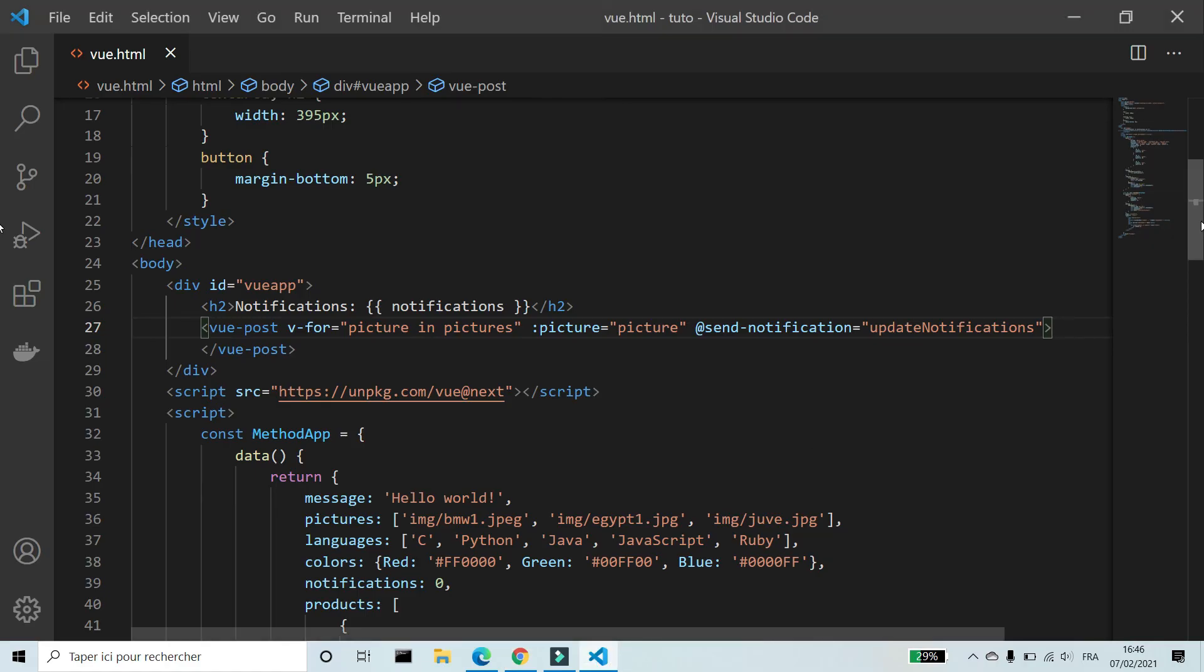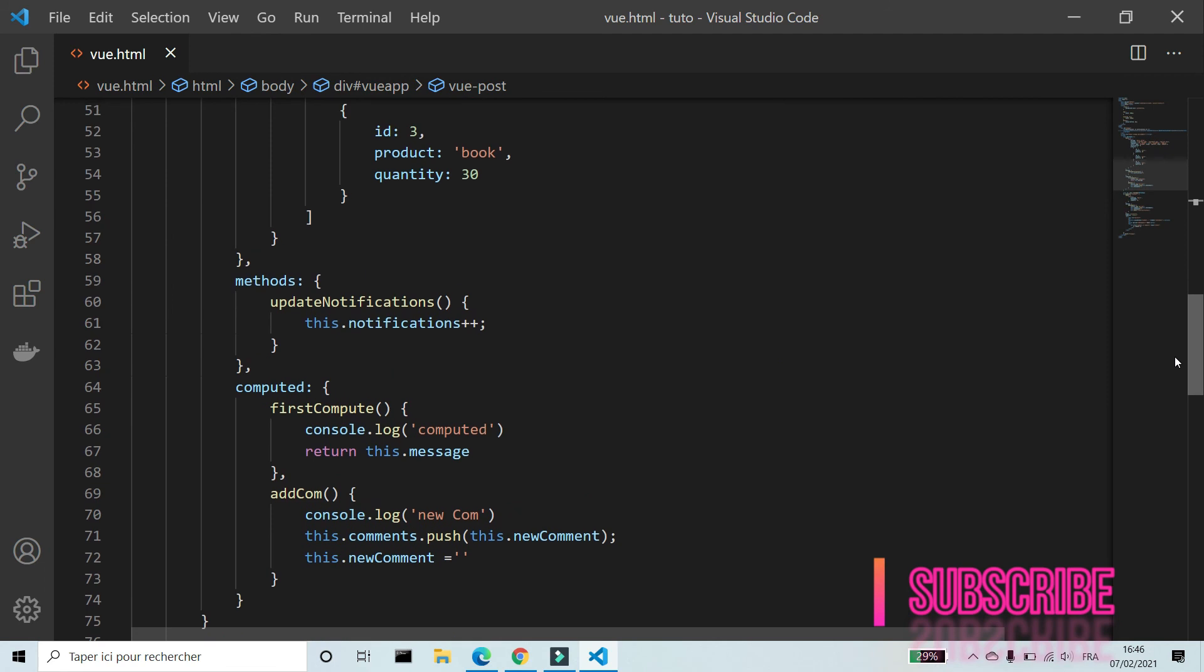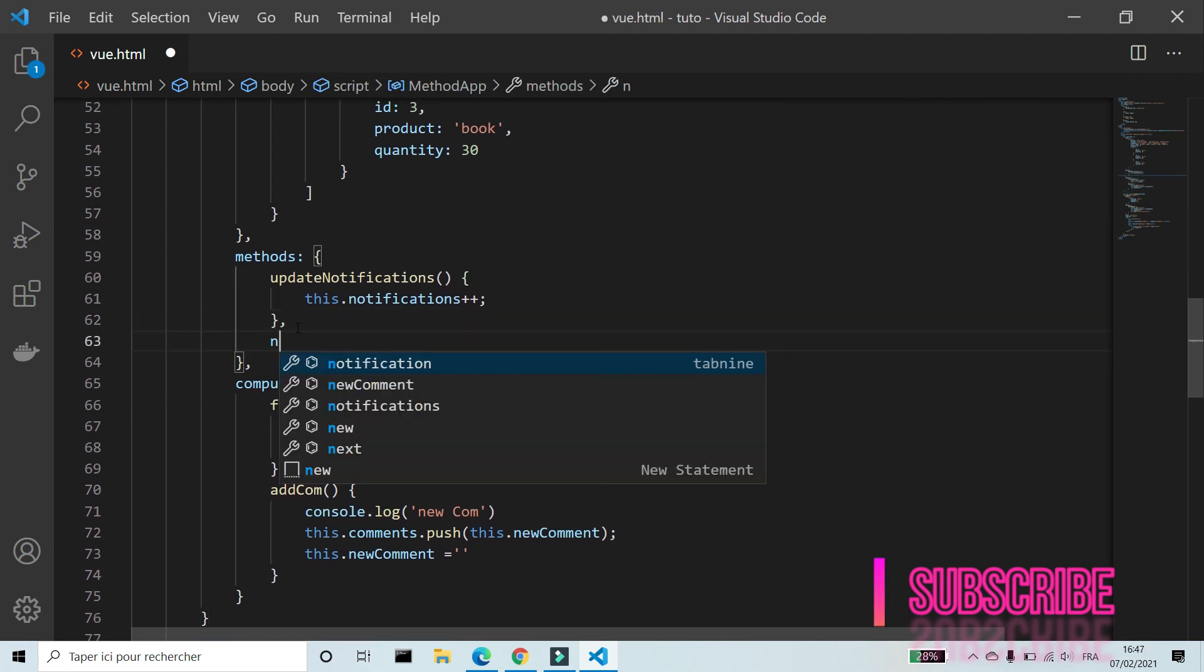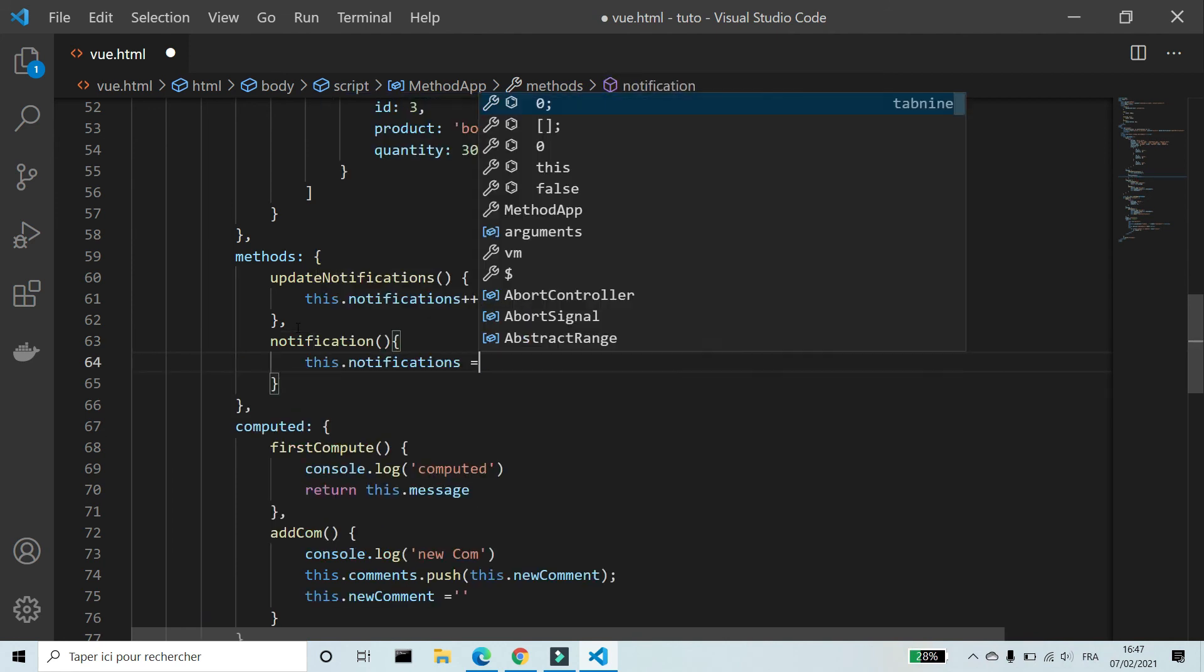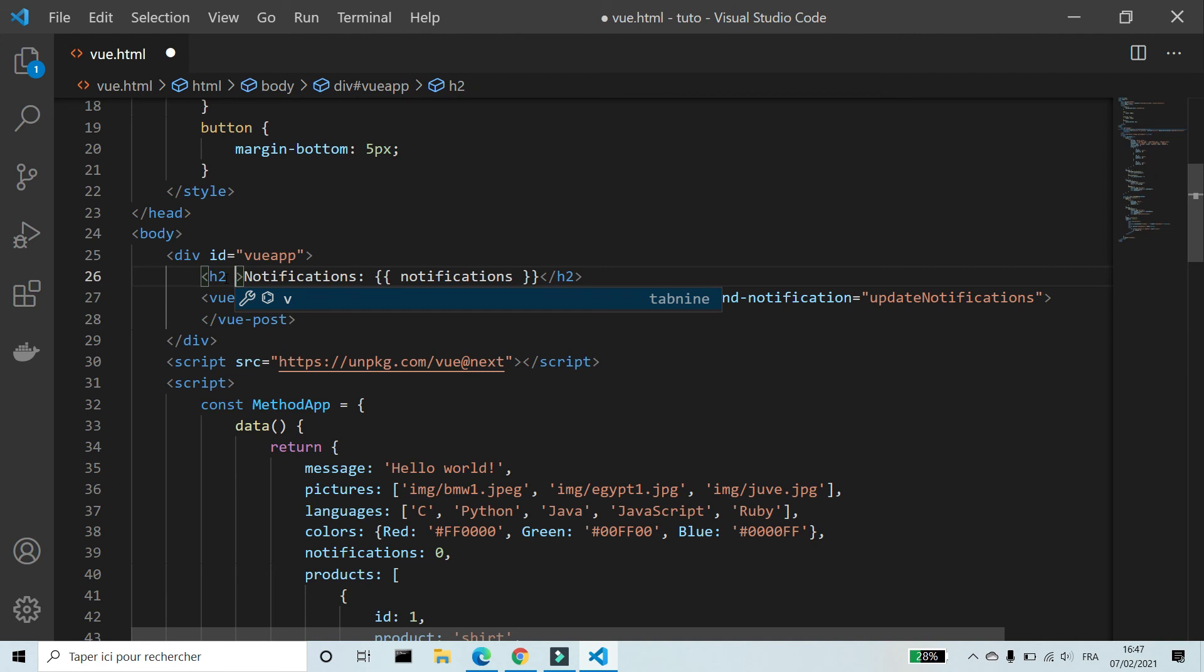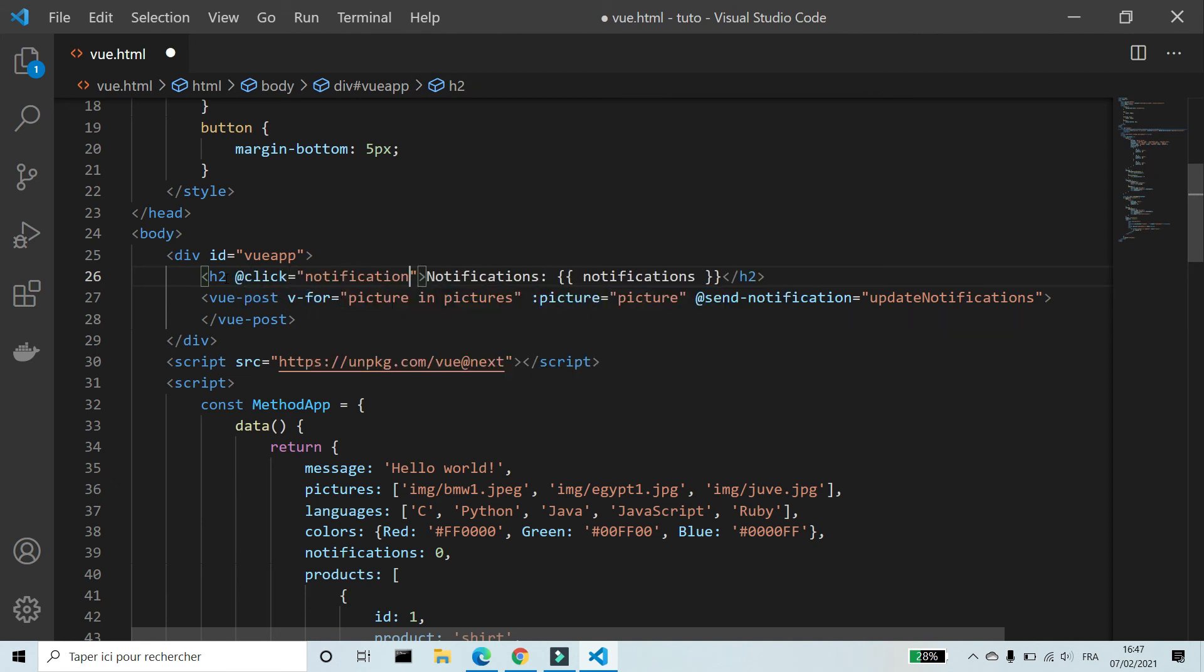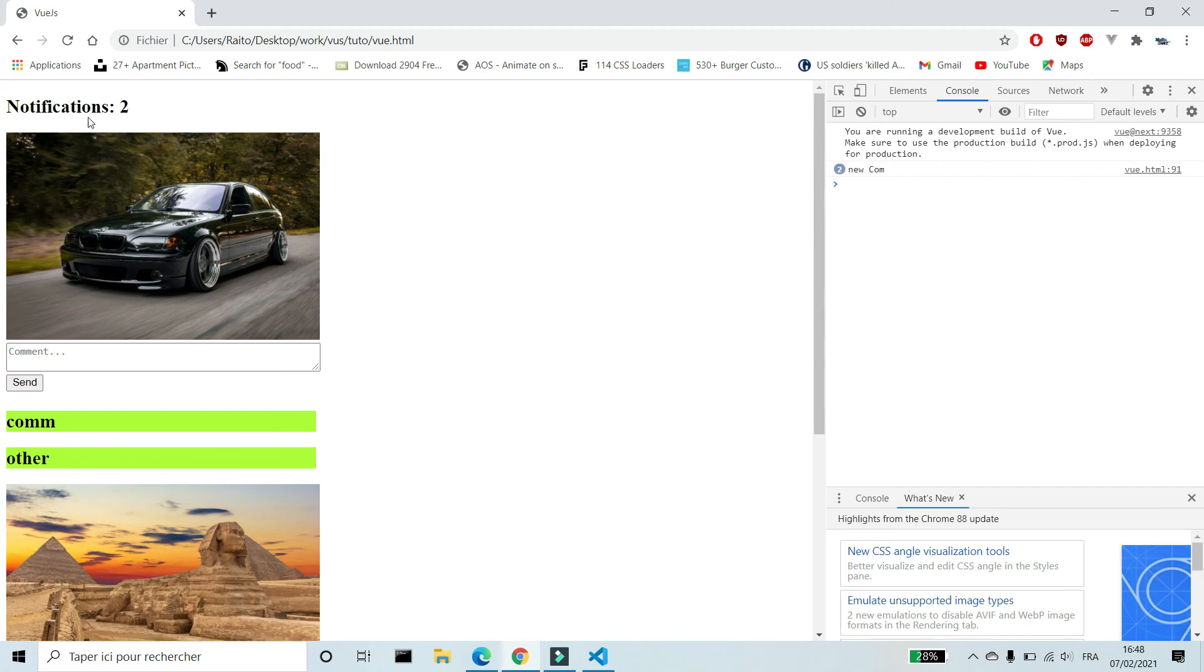We can add another method to Vue app. I want to reset the number of notifications on click. I'm gonna call this method notification. This dot notifications equal 0. I'm gonna use the directive v-on. Add click use the method notification. I'm gonna add comments. I'm gonna click on notifications. Now the number is 0.